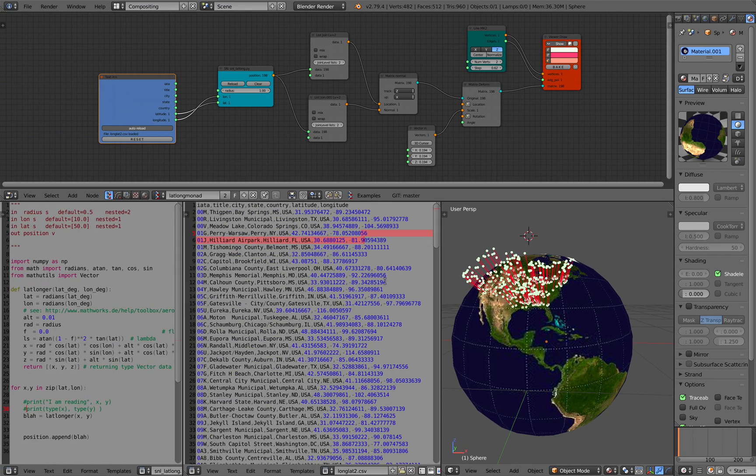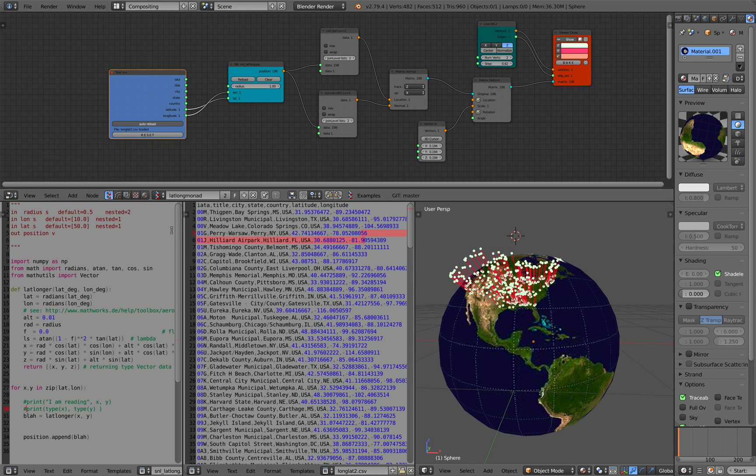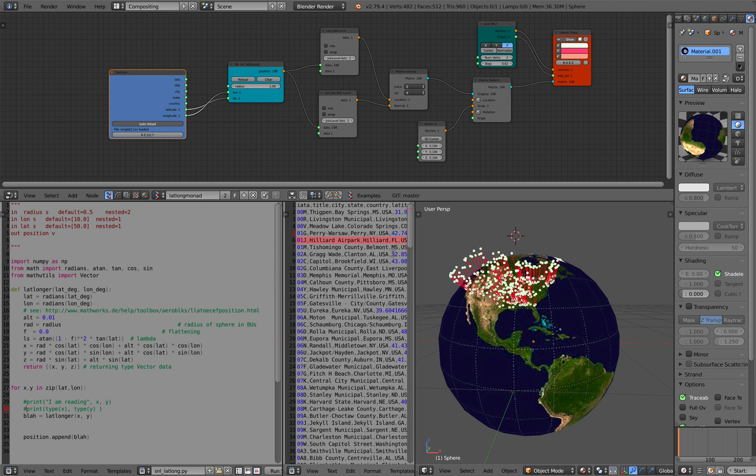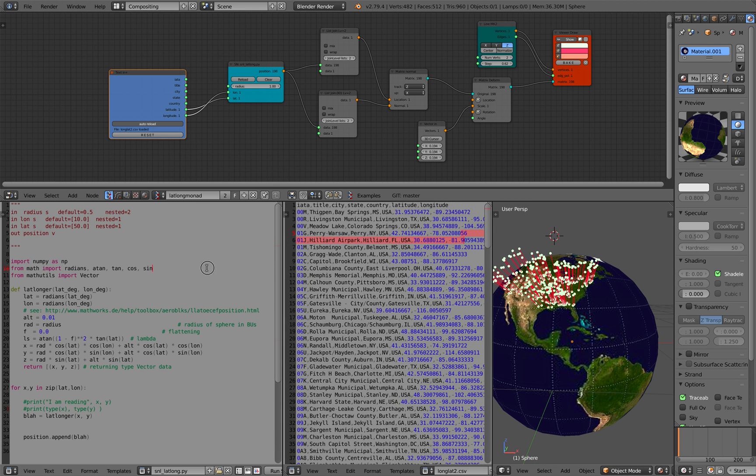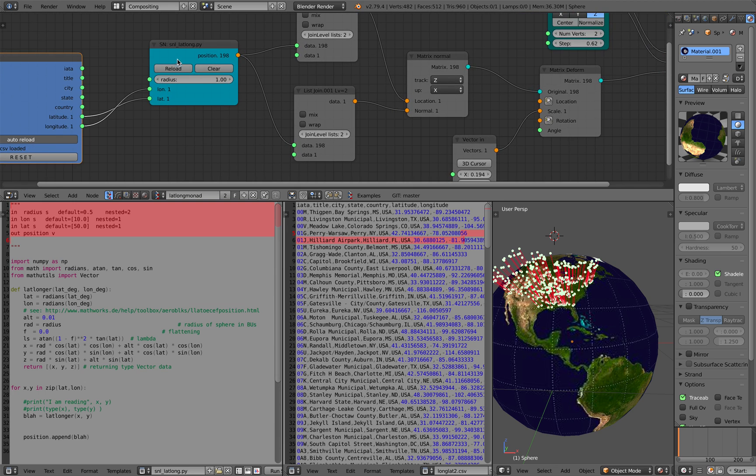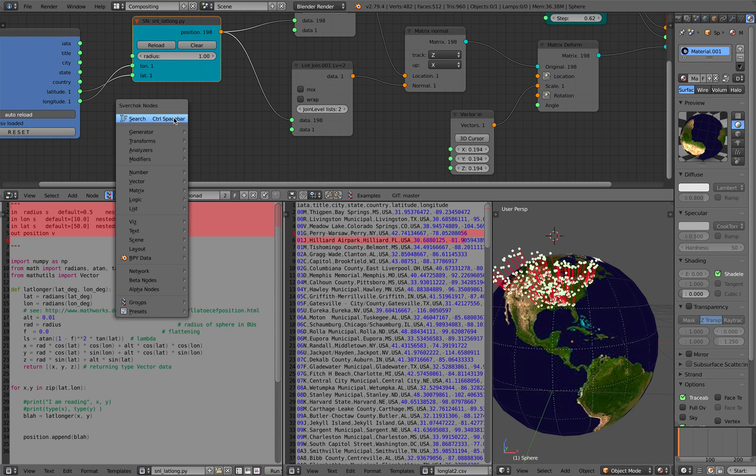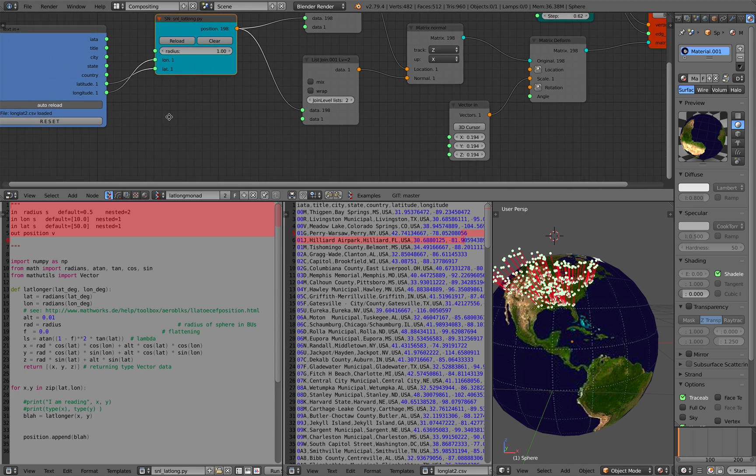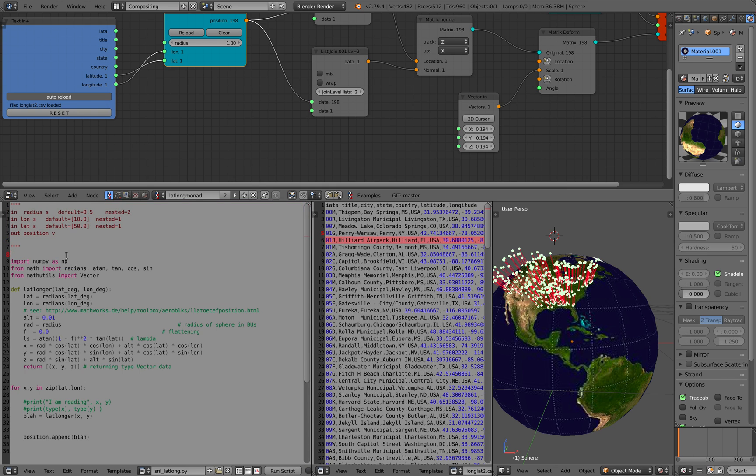But here I'm going to be showing you the same process. Basically I converted the script nodes from animation nodes into Spreadshalk. So with Spreadshalk we are using this script node light. This one, not the bottom one. This one is easier to use. So with this we can specify the inputs and the outputs.